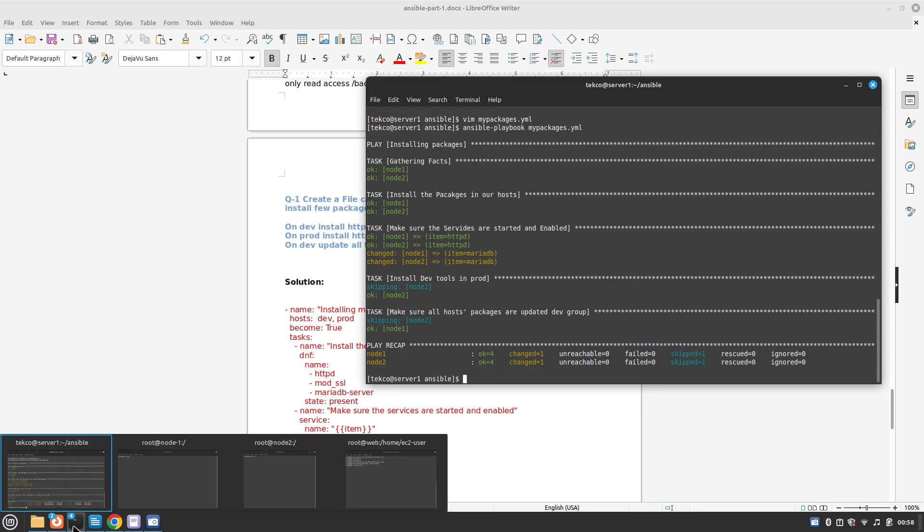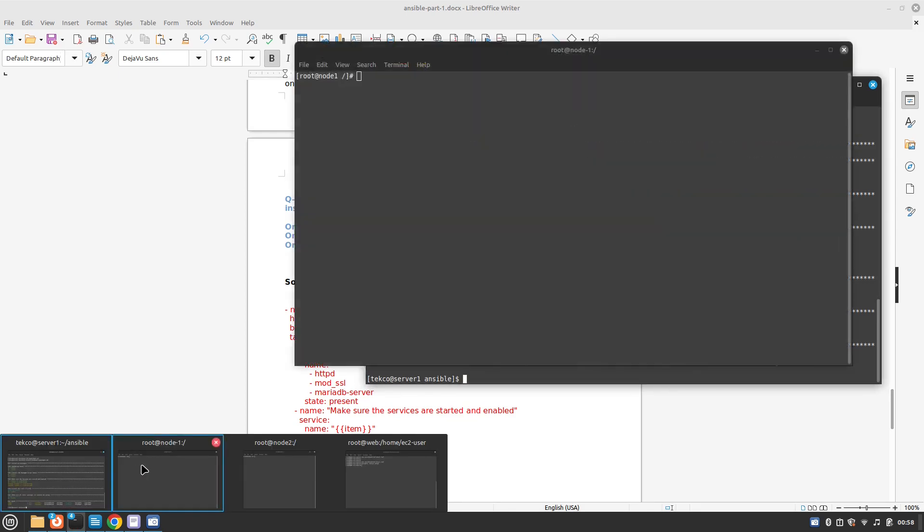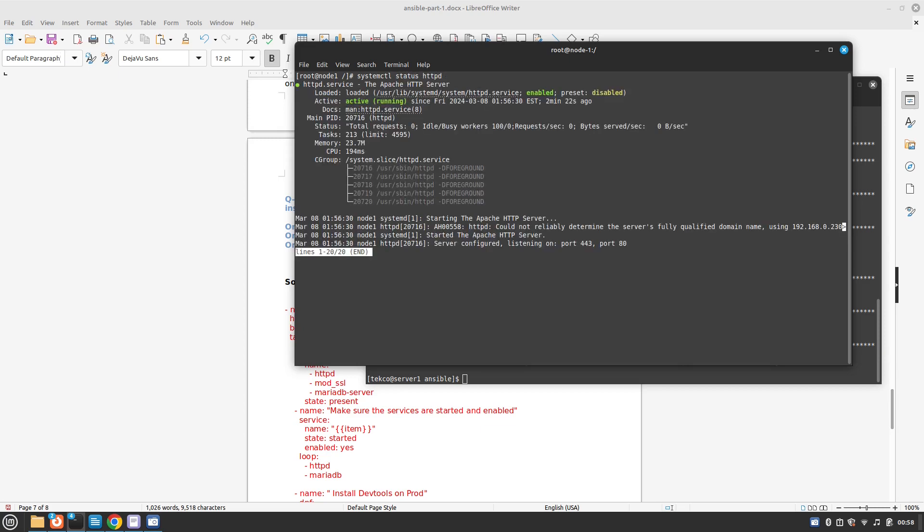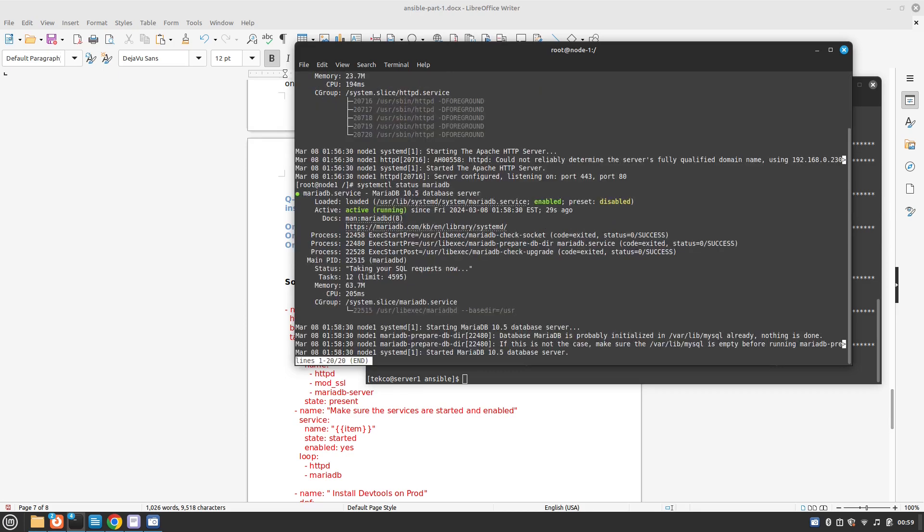Now let's check if we have successfully installed both and they're enabled: systemctl status. Before we saw that it was disabled, and this time it's running. Perfect. What about MariaDB? Perfect. Now it's installed and it's working.